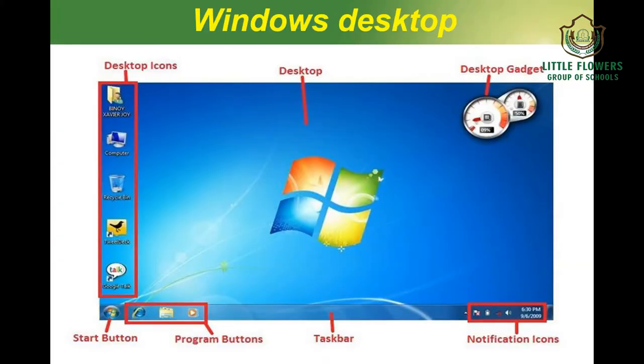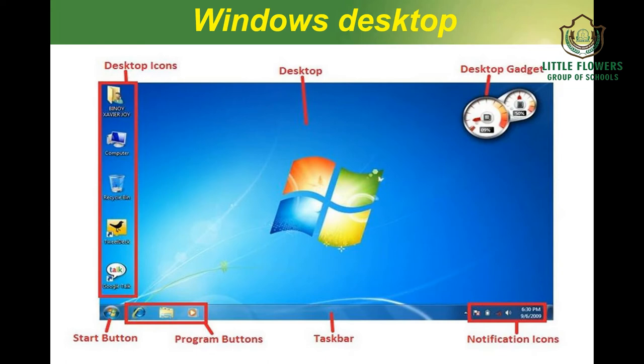This is the Windows desktop. We have various desktop icons on the left side, and various gadgets which can be shown on the desktop. The Start button lies in the bottom left corner. Then we have the program buttons on the taskbar, and on the right side corner we have the notifications area, which includes the date and time shown by the system.